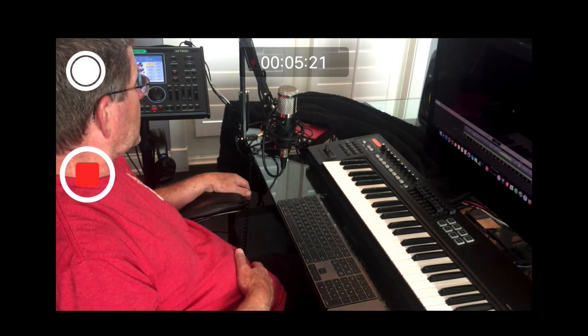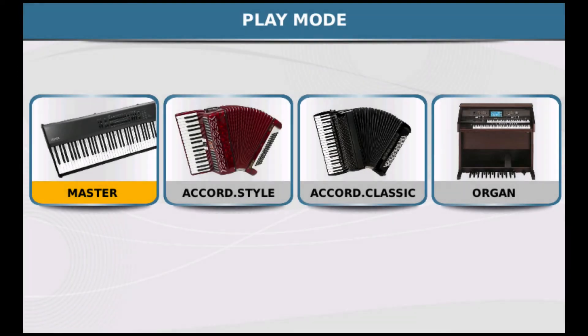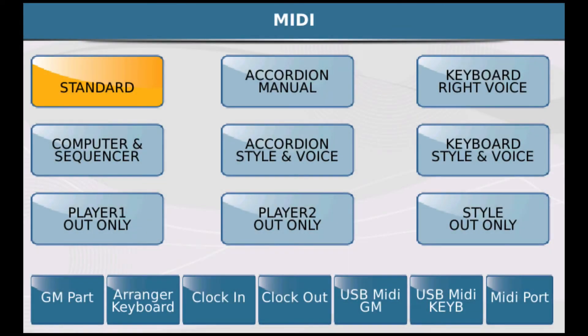So from the front panel of your SD90, hit Menu and then select Play Mode, and then select Master. Now let's pick the MIDI selection of Standard.